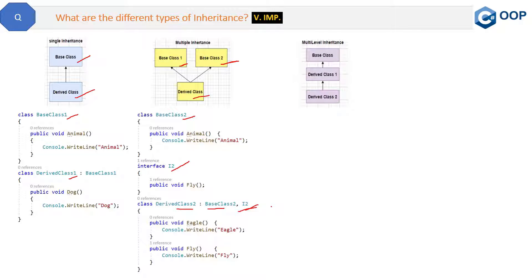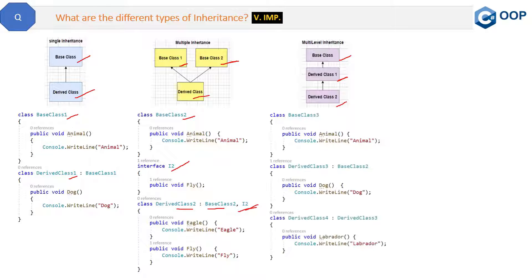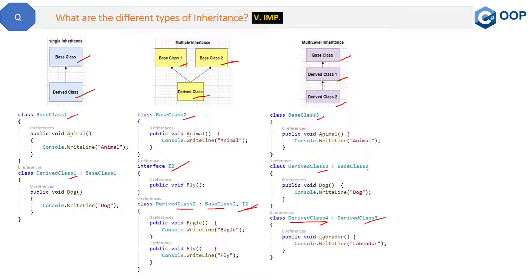The next type of inheritance is multi-level inheritance. Here we have one base class which is then derived into one derived class, and then that derived class one will again be inherited by derived class two. We have base class three as the grandparent, which is derived in the parent class — derived class three — and then derived class four, the child class, is derived from derived class three. So it is a grandparent, parent, and child relationship.